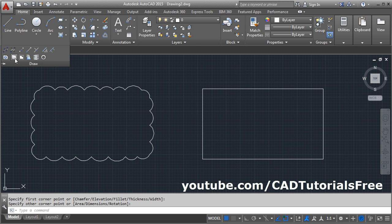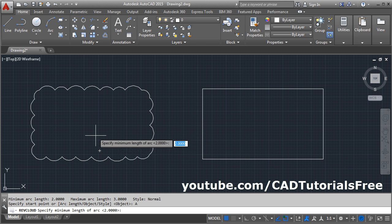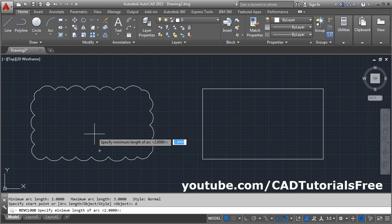Click on revision cloud, click on arc length. Give the length, I want to make it bigger.